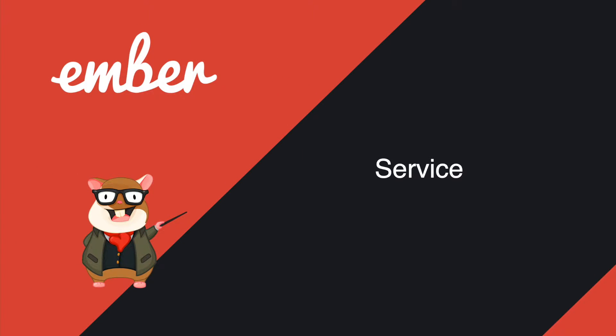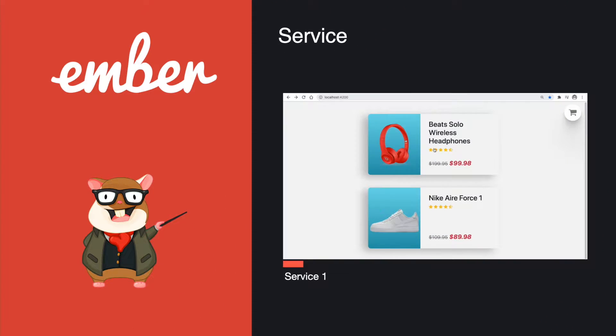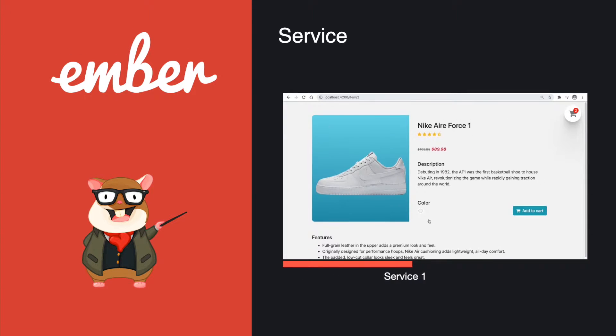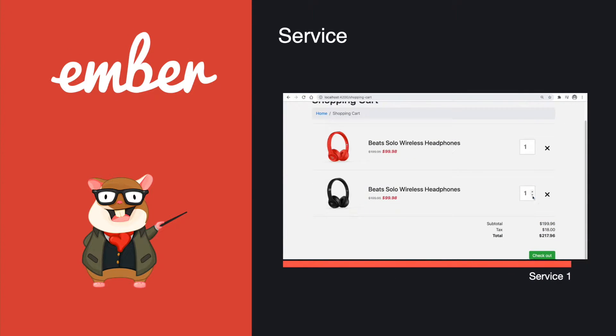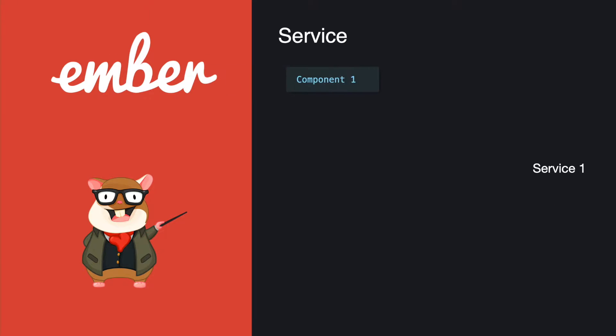Hey, what's up guys, welcome back to the Ember series. Let's talk about the Ember service. A service is an Ember object that lives for the whole duration of the application and can be made available in different parts of your application.